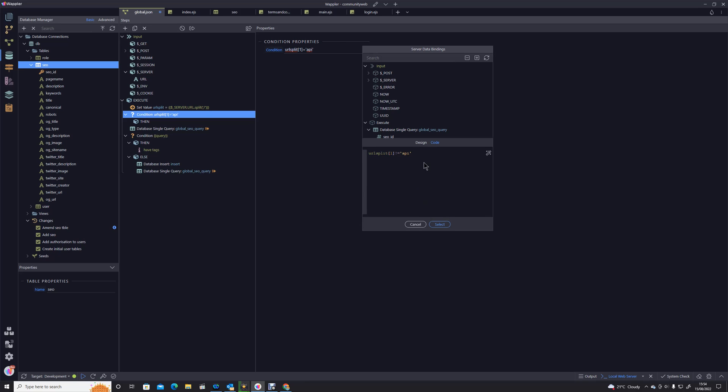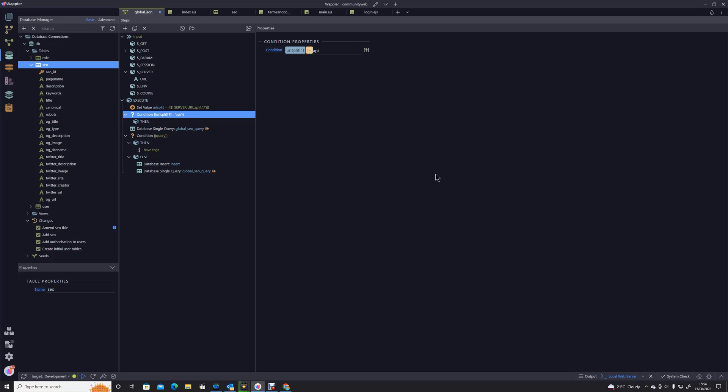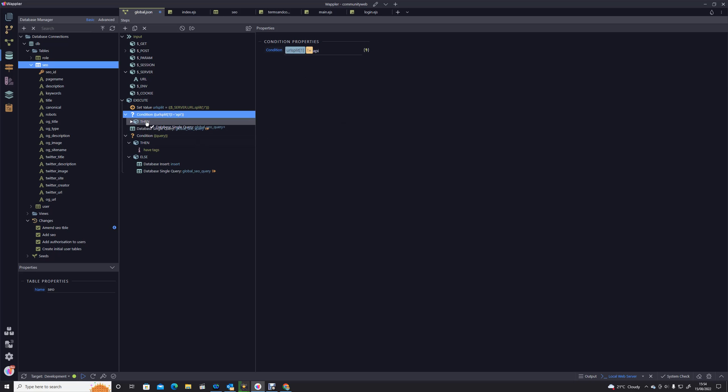If it is an API we want to ignore everything, otherwise we want it to do that. Probably better if we were to say not equal there. So we say not equal to. For some reason, because we've added an array element at the end, it's got confused a little bit.